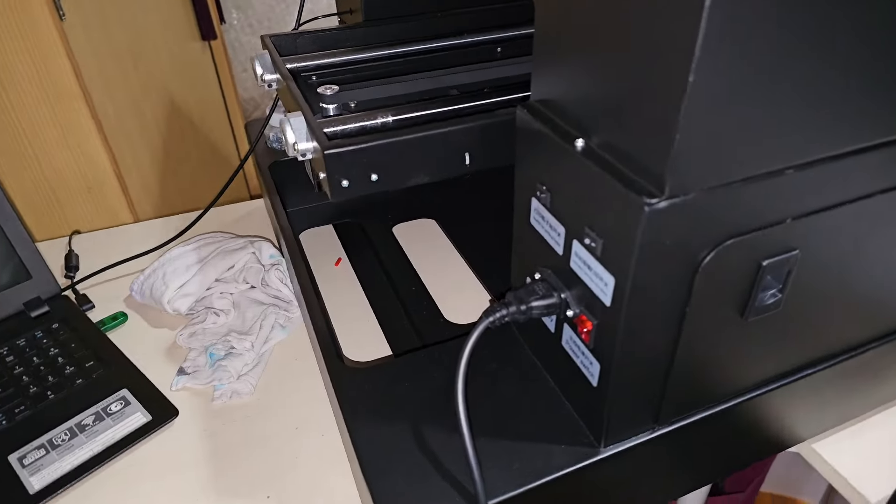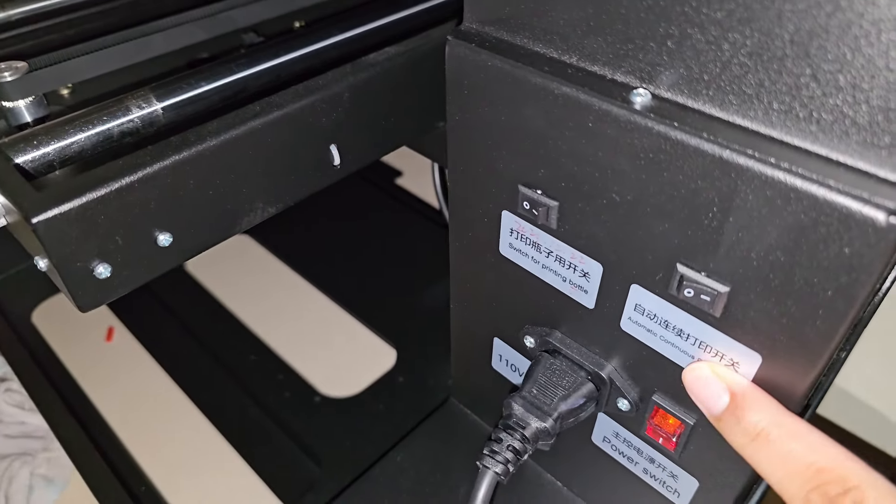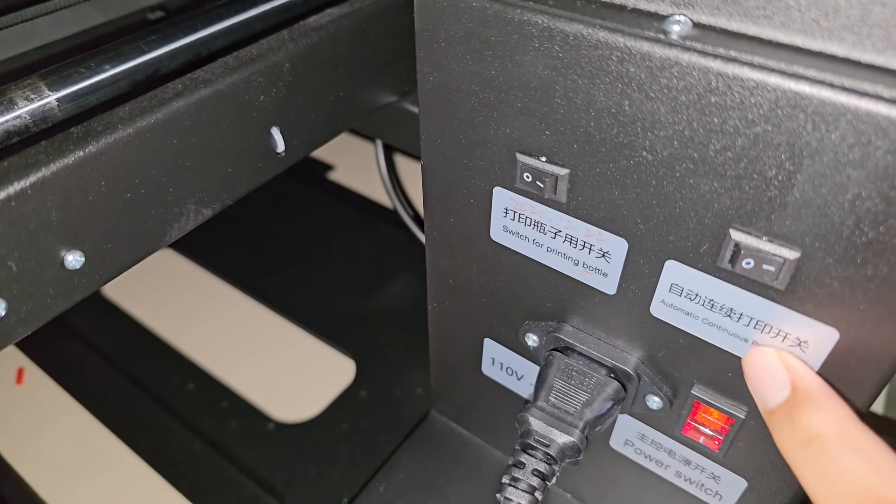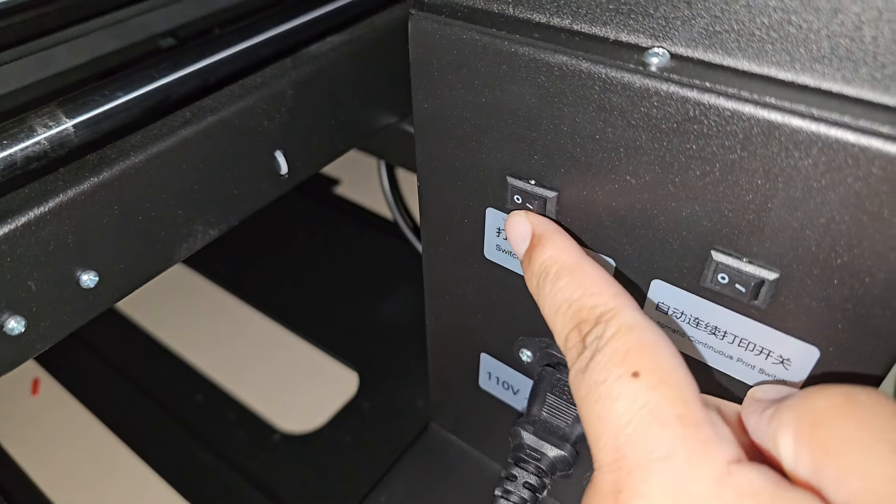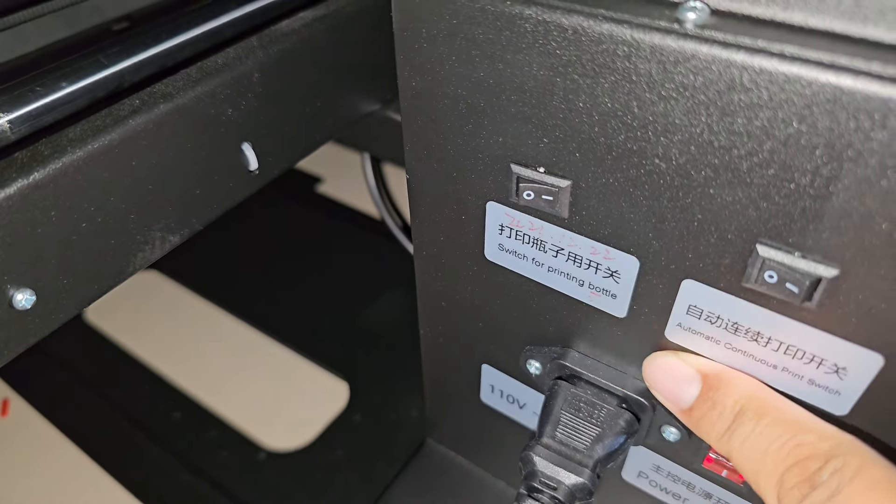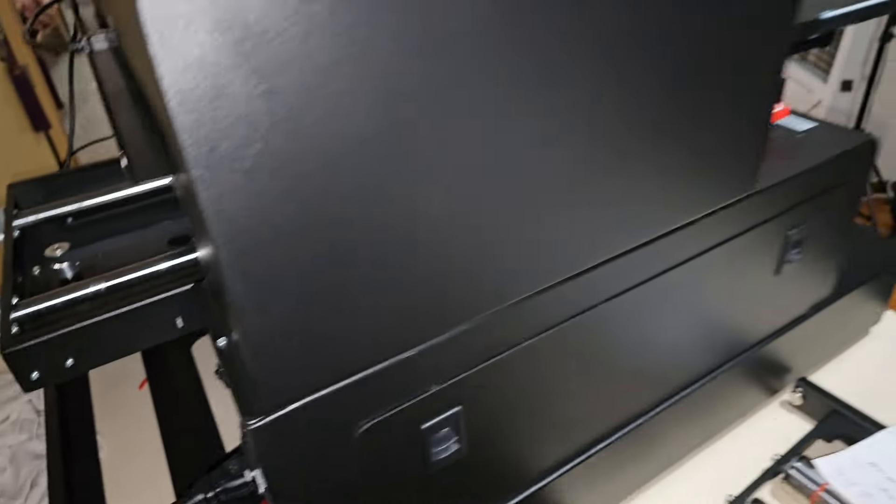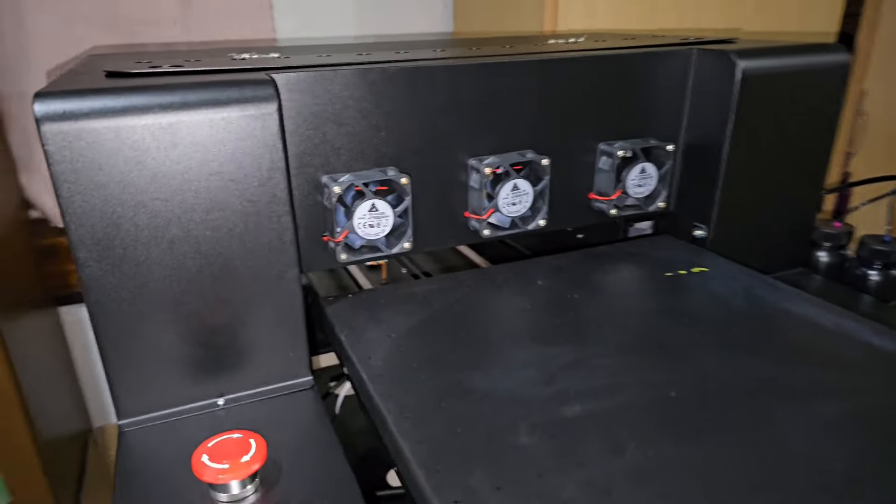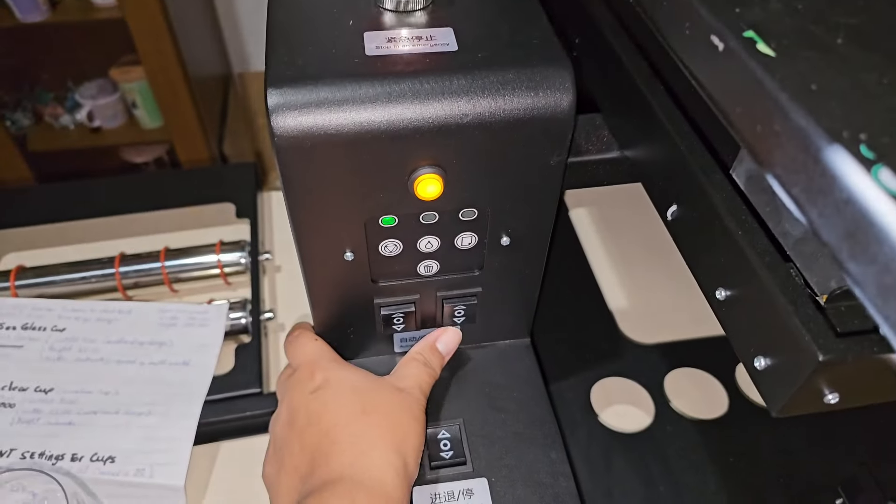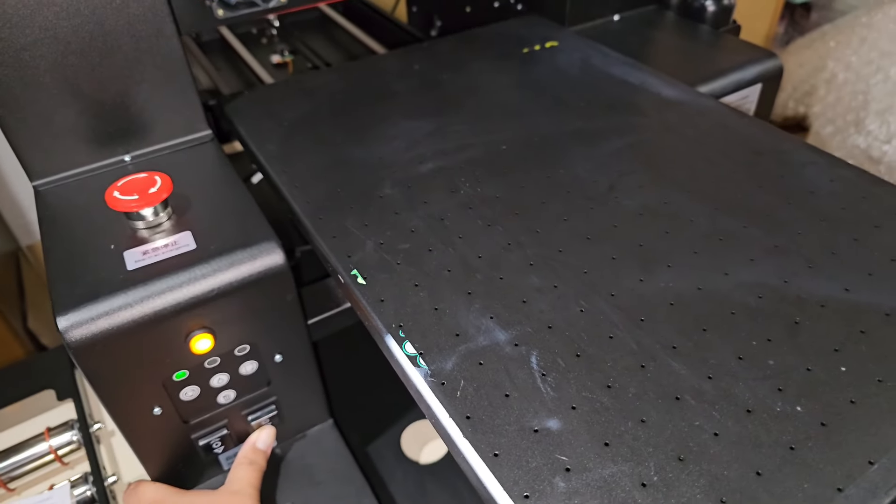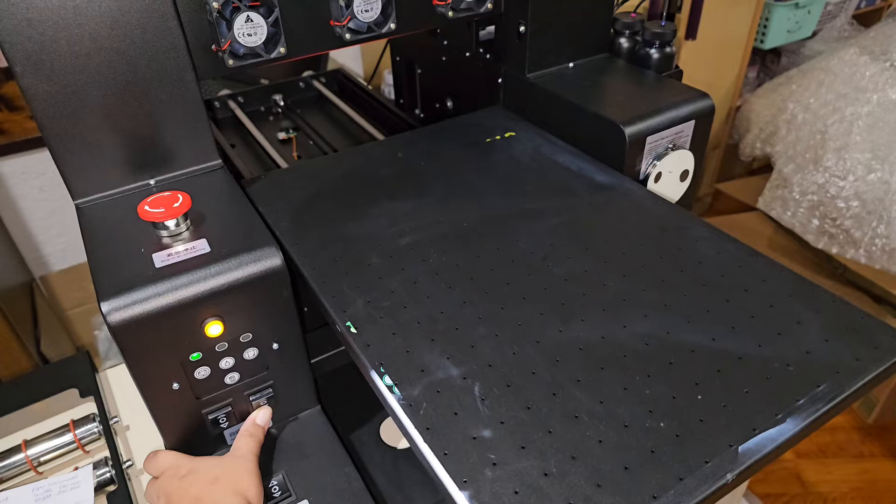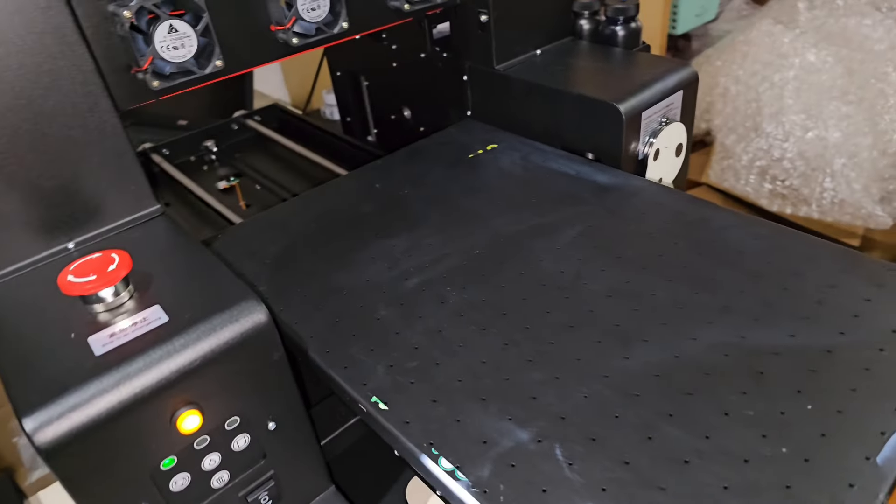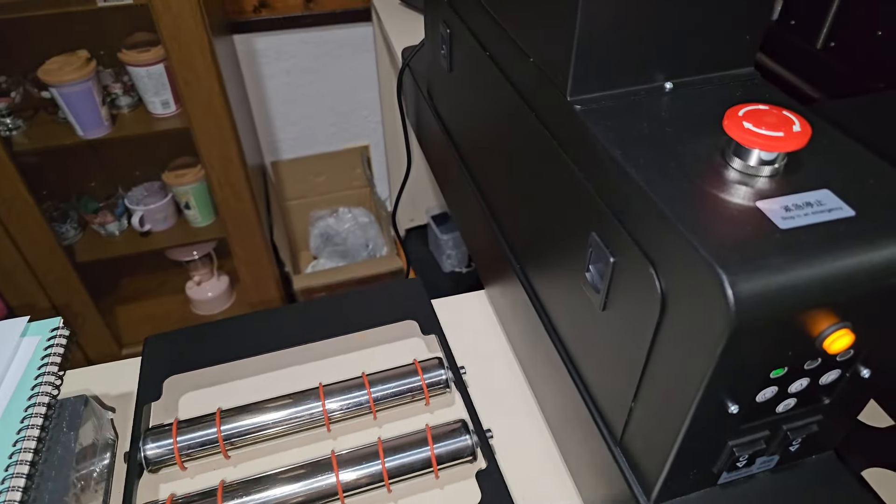So let me get some light here. The first thing we need to do is go back here and switch off automatic. We're going to turn on the bottle printing option. Then I usually like to lower this tray as much as I can. I think that's pretty good.